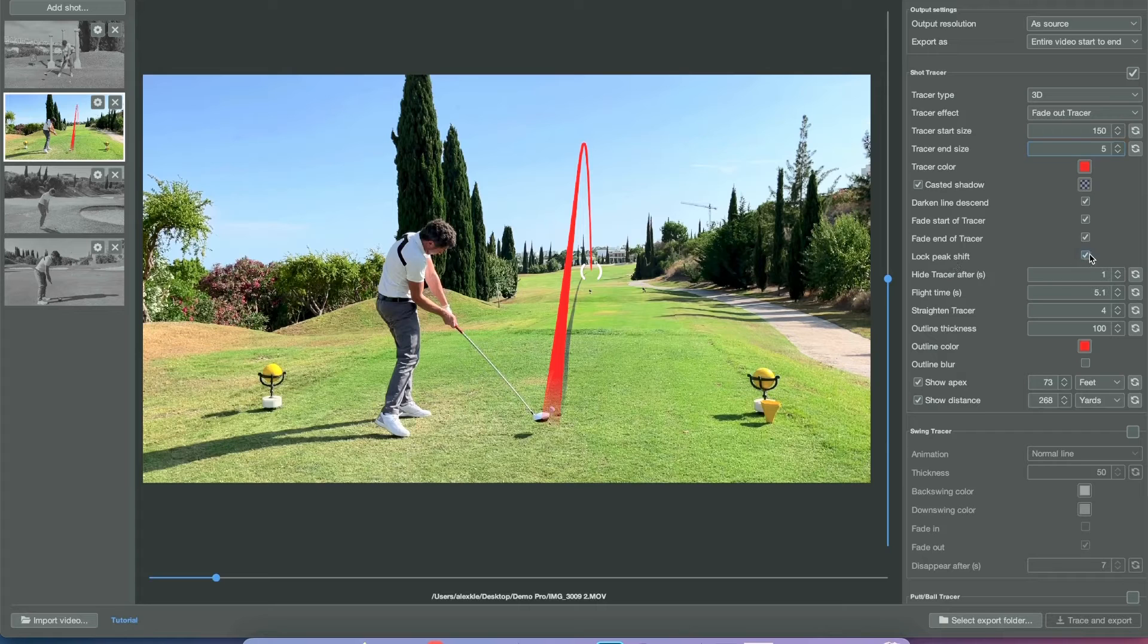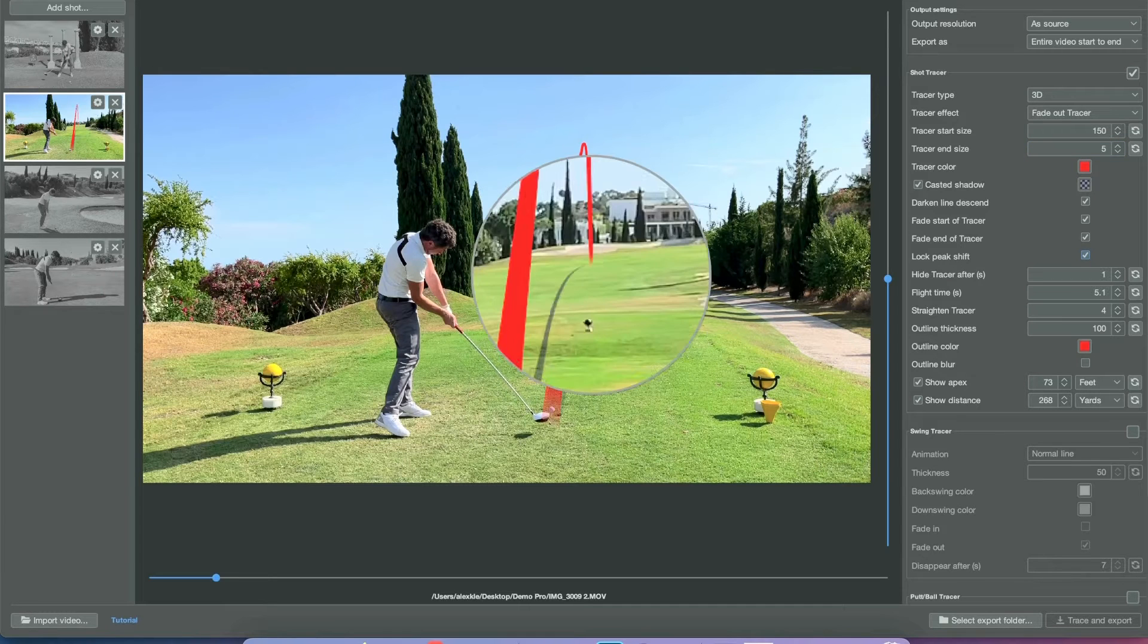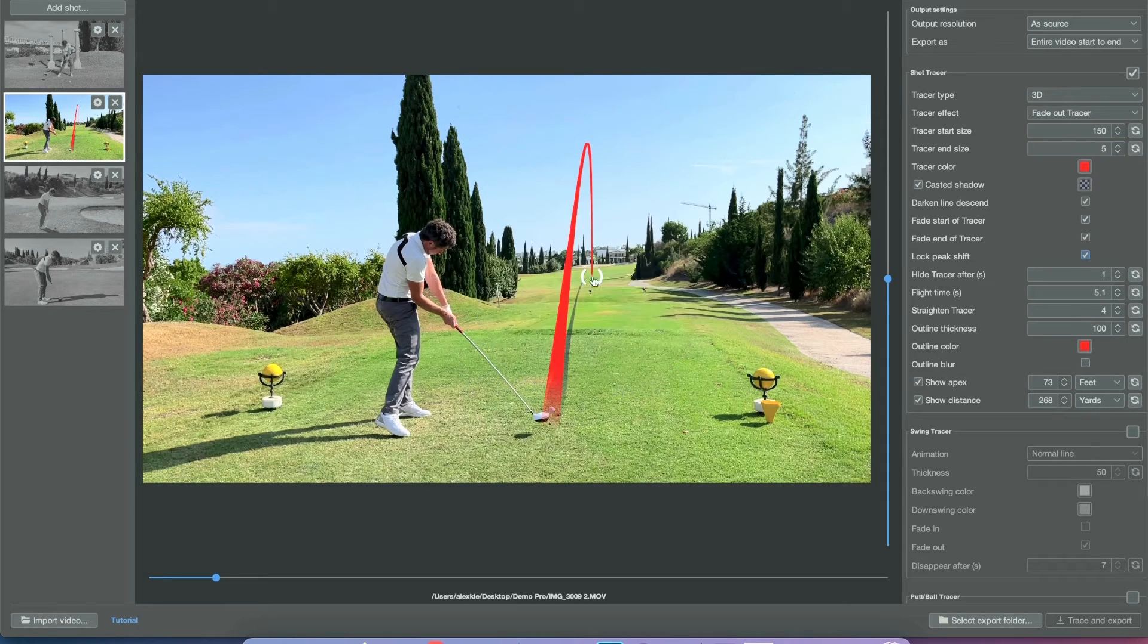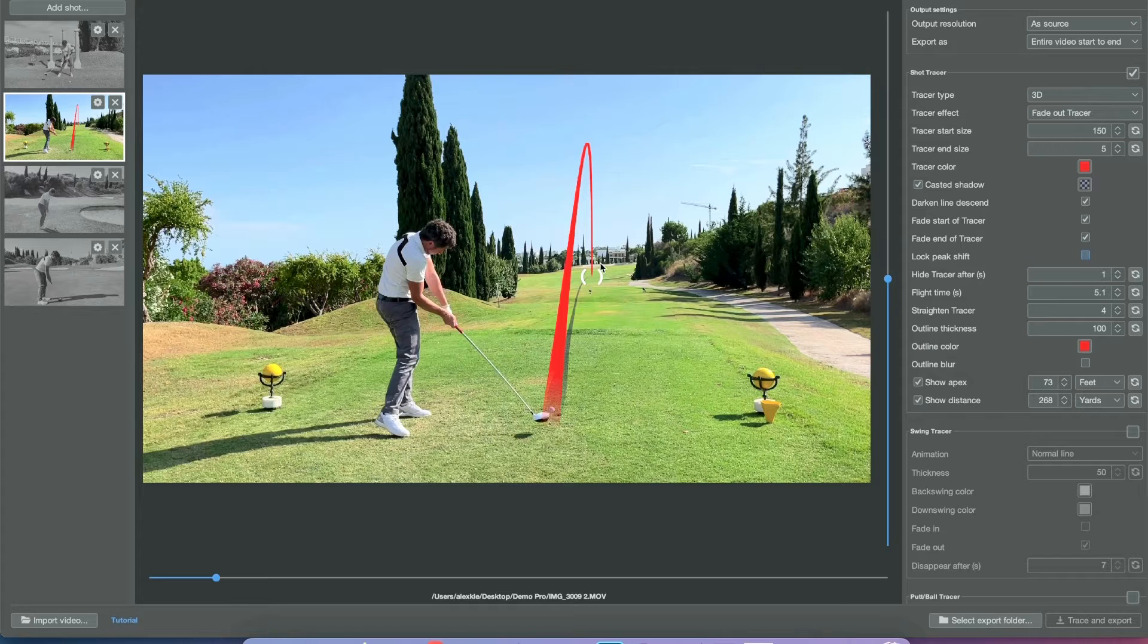Usually I set it to around 10, 15, so it's a nice little thin line towards the landing zone.